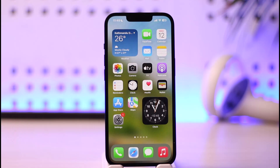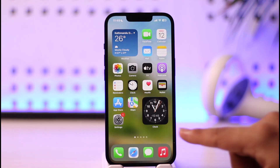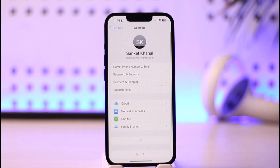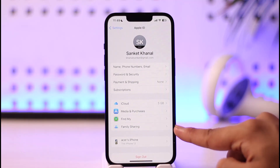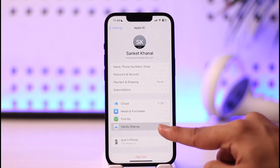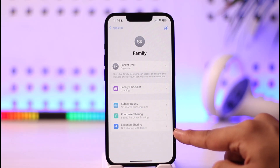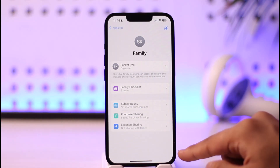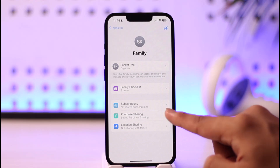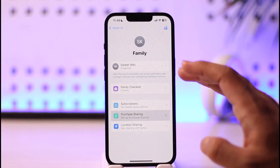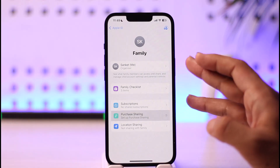To turn off purchase sharing in Family Sharing on your iPhone, simply launch the Settings application. Once you launch the Settings app, you'll see the interface where you need to tap on the option known as Family Sharing. Tap on there and you'll be able to find an option known as purchase sharing.